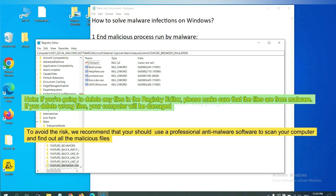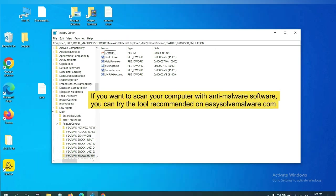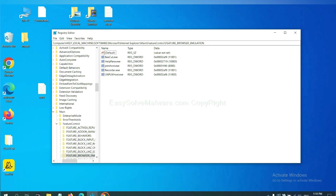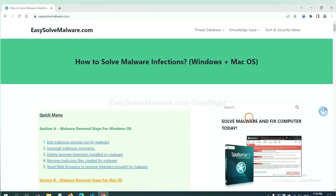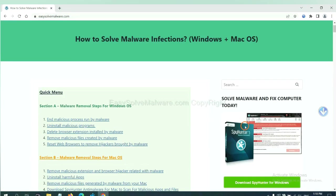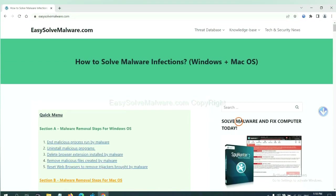If you delete the wrong file, your computer will be damaged. To avoid the risk, we recommend that you should use a professional anti-malware software to scan your computer and find out all the malicious files. If you want to scan your computer with anti-malware software, you can try the SpyHunter 5 anti-malware from our website.